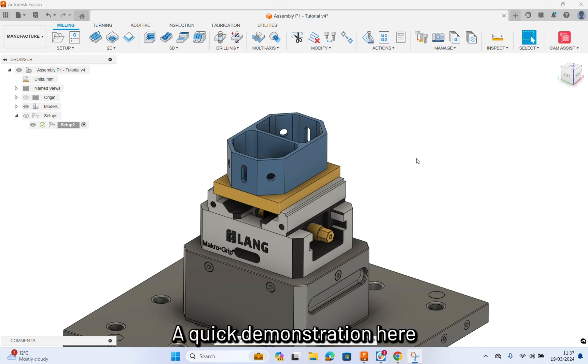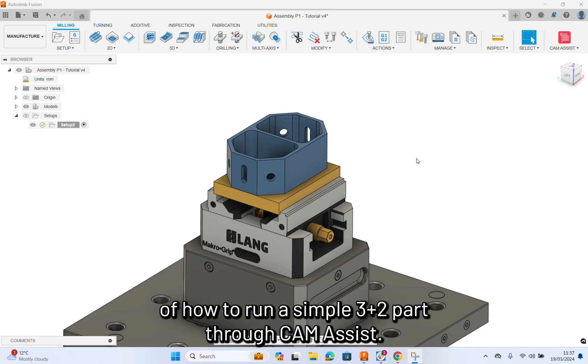Hello everybody, a quick demonstration here of how to run a simple 3 plus 2 part through CamAssist.